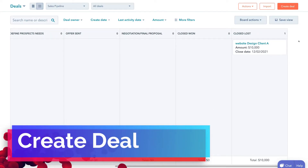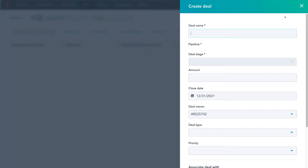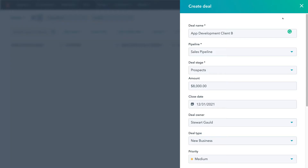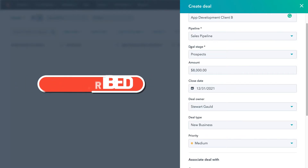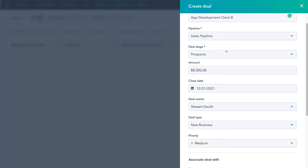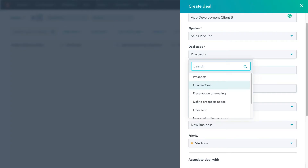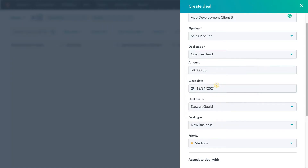Now to create a new deal, simply navigate up to Create Deal in the top right-hand corner. I've quickly gone ahead and filled out the information to create a new deal. First we have the deal name — App Development Client A — this is an app development contract we want to push to develop an app for this particular client. Down here we have the pipeline, and remember with HubSpot's free plan you only have access to one pipeline. Then we have Deal Stage. This deal is going to begin at the first stage of our pipeline, which is Prospects. However, because we know this client wants an app developed, we already know they are a qualified lead, so we're going to select Qualified Lead.